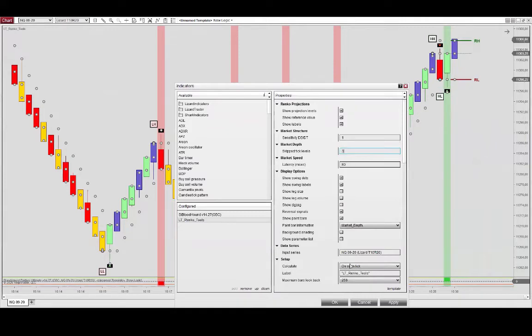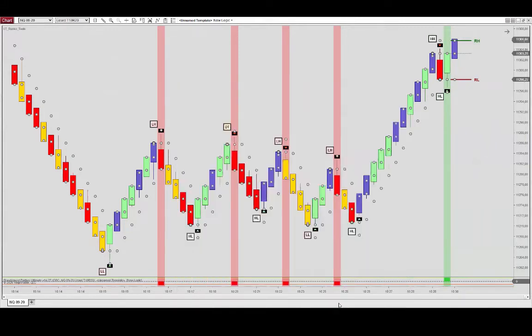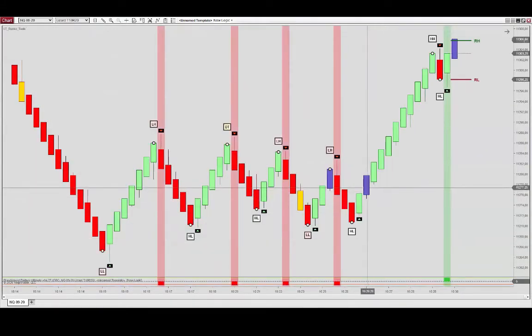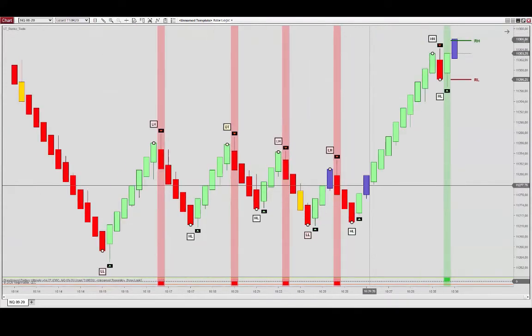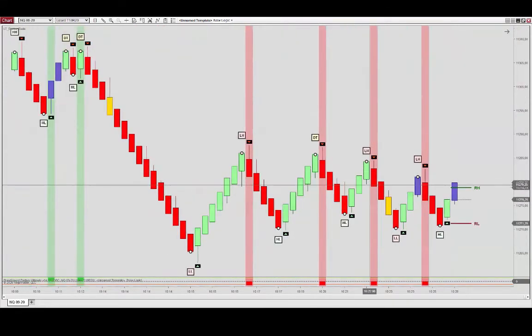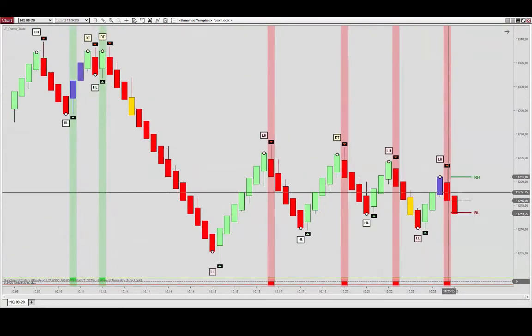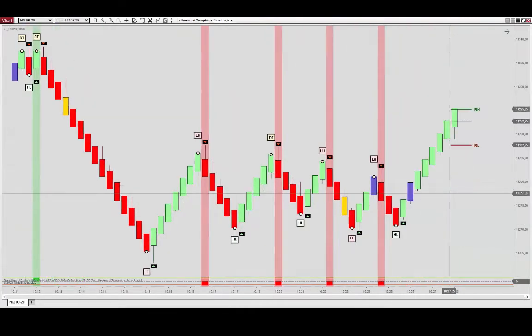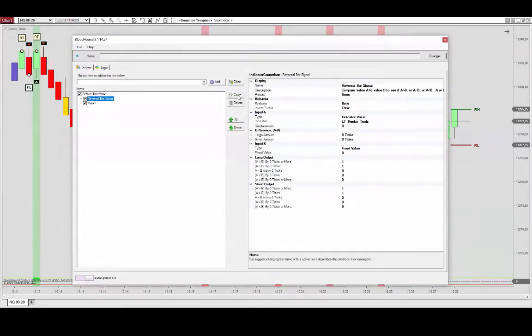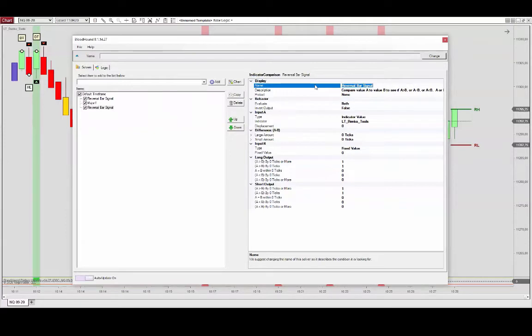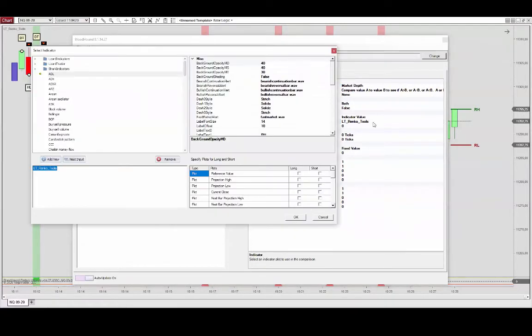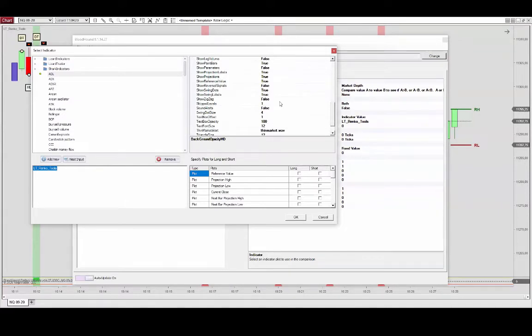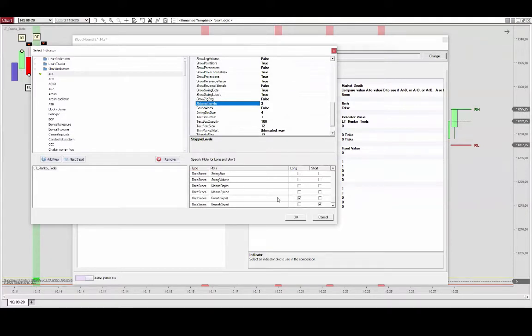So if we set this to three skipped levels instead, we'll see less output on these. And you'll have to make that adjustment of course in Bloodhound when you set that up, so we can just copy this again and define this as market depth. Again go in and make the adjustment that we just did in the chart.